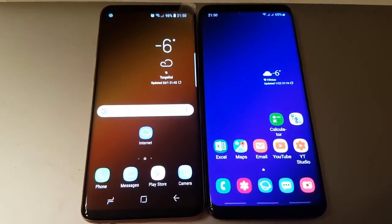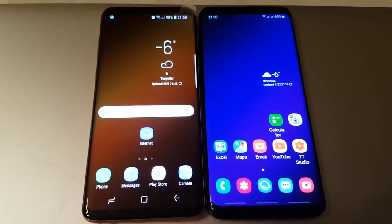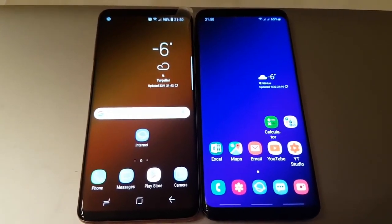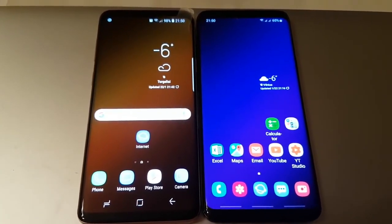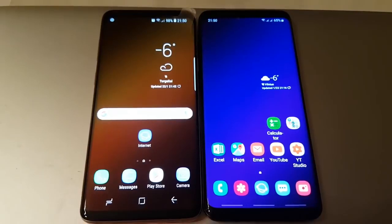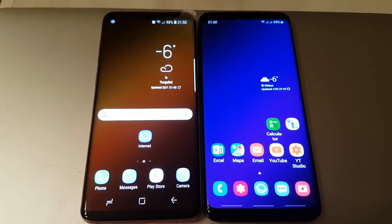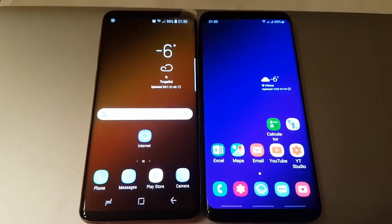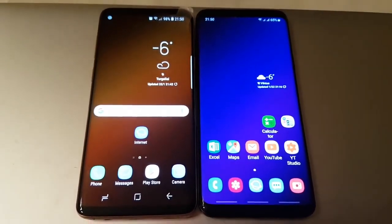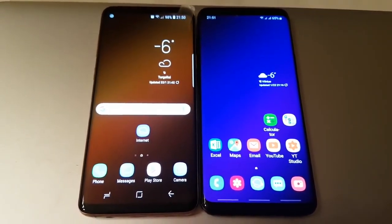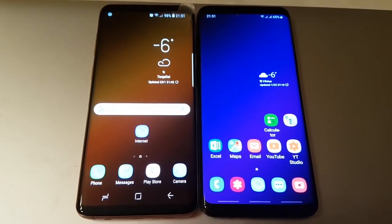Hello everyone, it's Megasun Fjord and today I will show you a comparison between Galaxy S9 Plus Android 8.0 and Android 9.0.